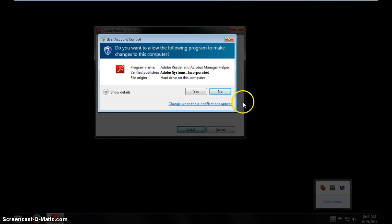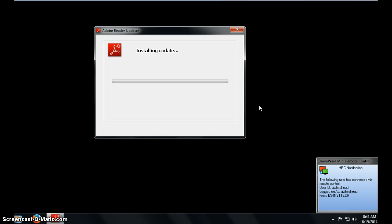And once again I have that same box, do you want to allow? Yes I do. And it's going to begin installing that update.